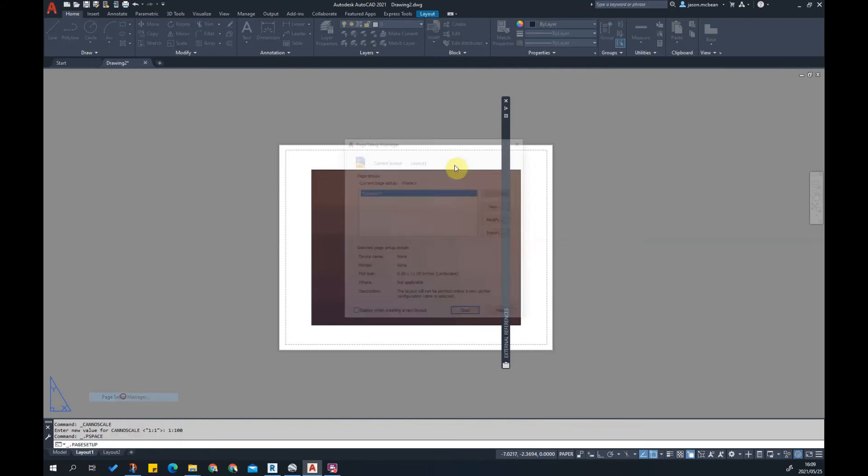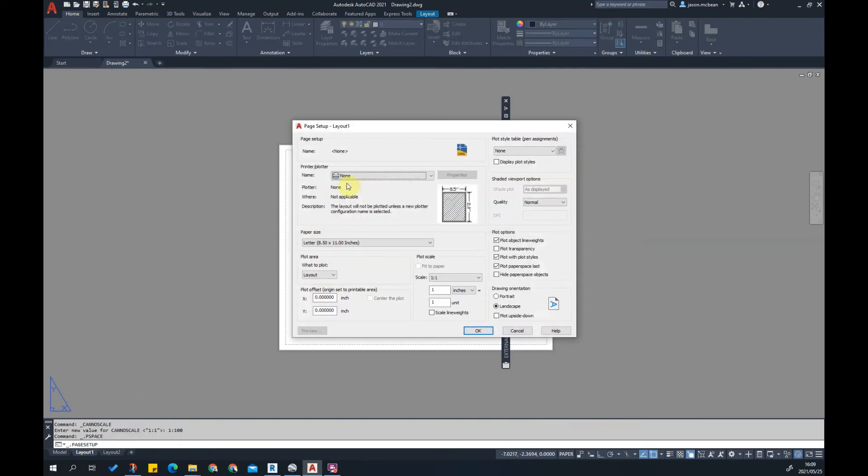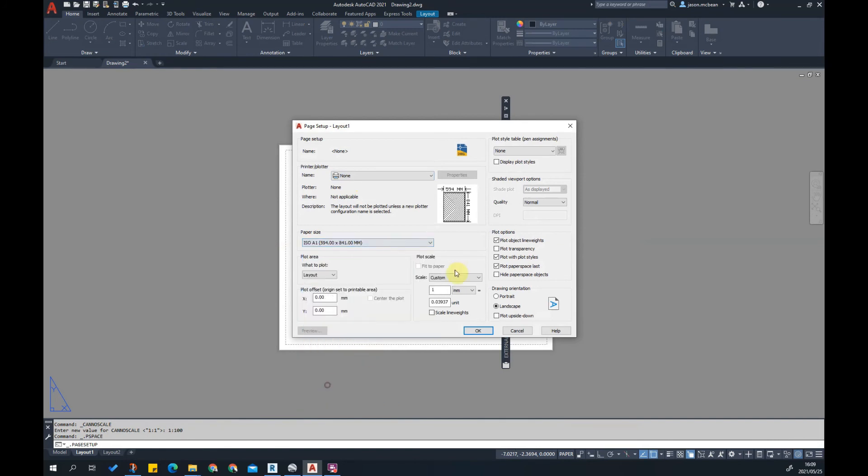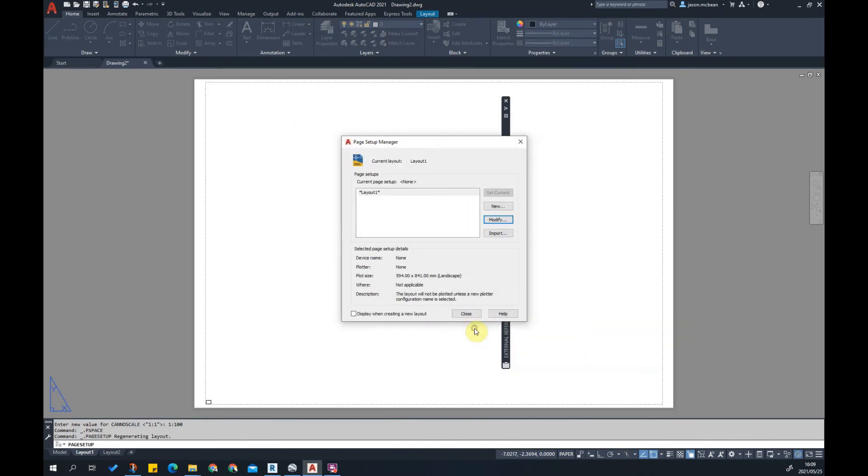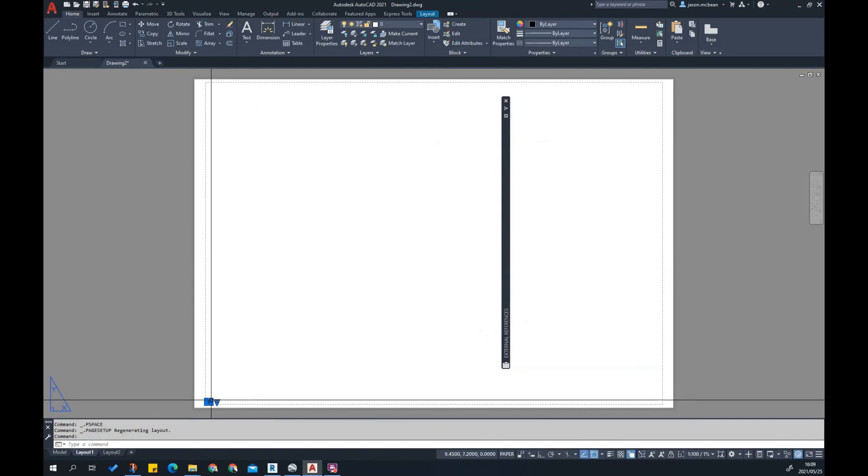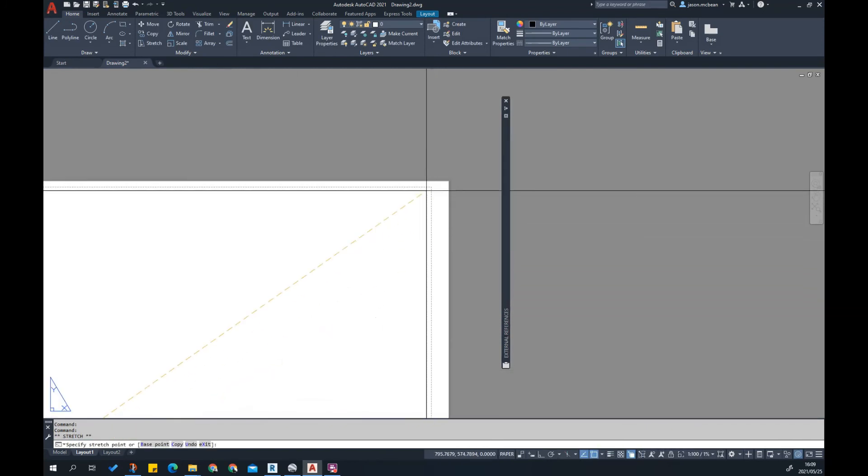Let me set up my Page Setup Manager. I'm going to modify this page, I want this to be an A1 sheet, so go A1. Make this one-to-one, make sure this is all one-to-one millimeters, press OK, close. You can see now it's fixed my sheet.